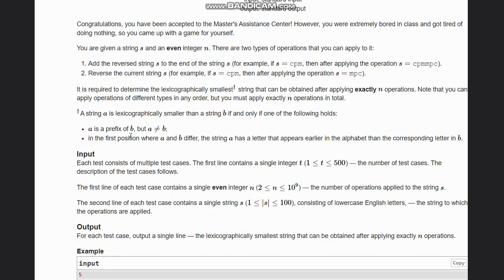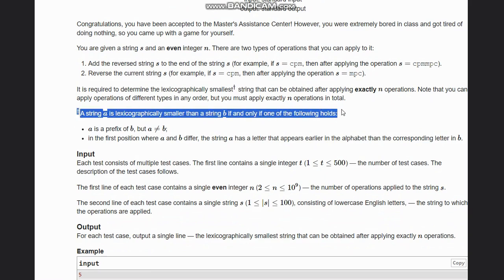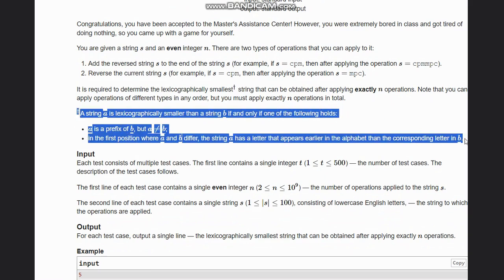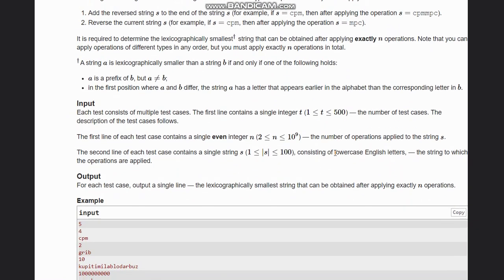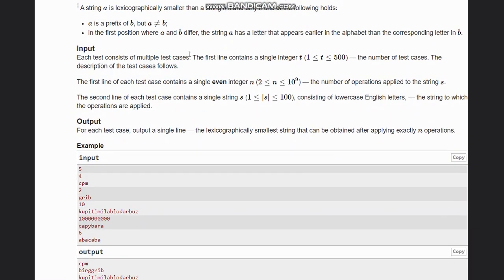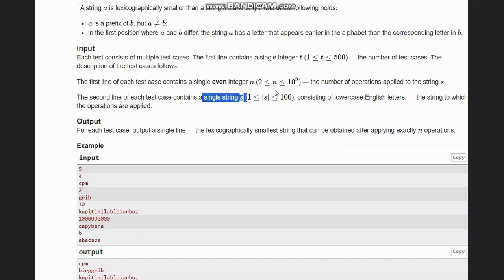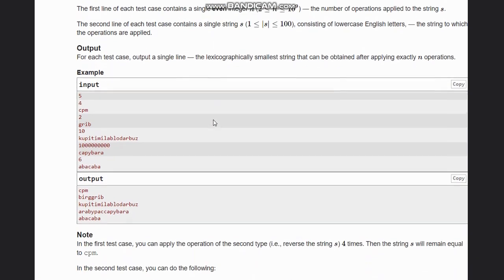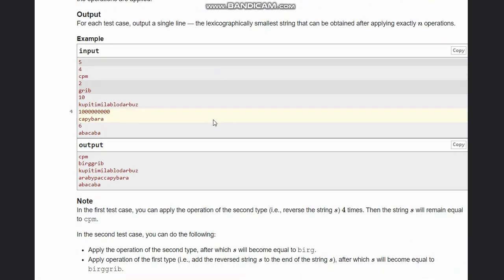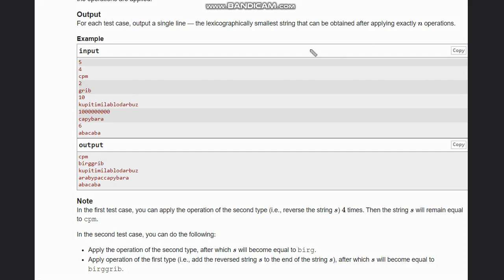The lexicographically smallest definition is written here. We are given input as t number of test cases, even integer n, and the string s. We need to output the lexicographically smallest string that can be obtained after applying exactly n operations. So first, let's understand what is lexicographically smallest.